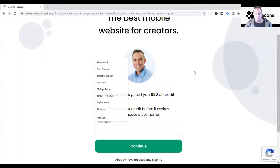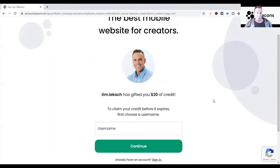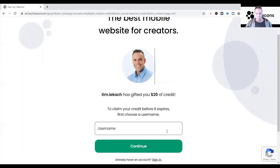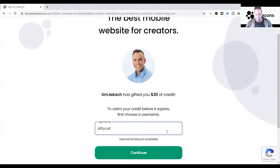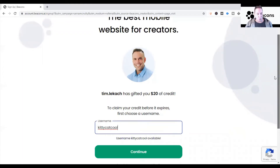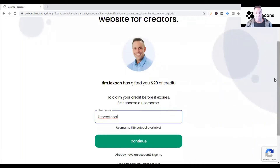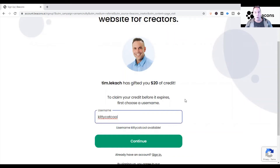For the sake of this video I'm going to show you how to start the free account. You're going to create a username. In this case I'm just going to pick a random one — I might keep the test account or delete it, not entirely sure. But for today's video let's do 'kitty cat cool.' Typically your username is your own name — for myself I have 'tim dot lee cash.' Think about how you're branding yourself, whether you have an alias or what you go by online.